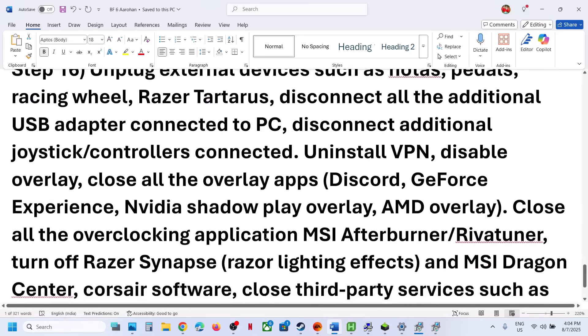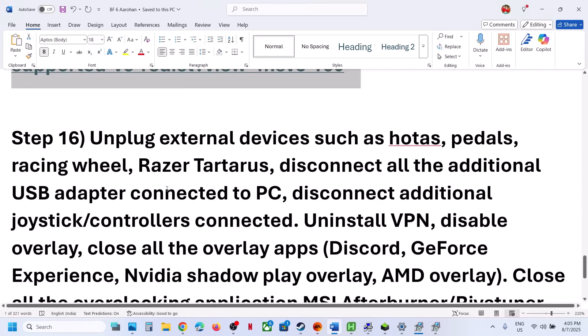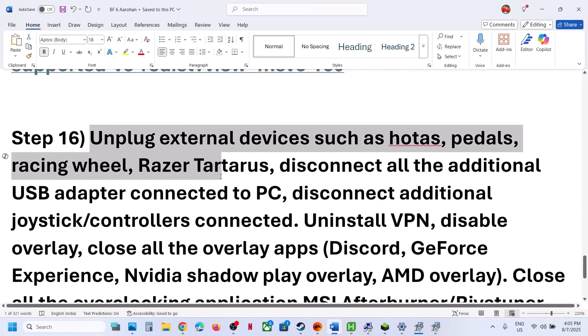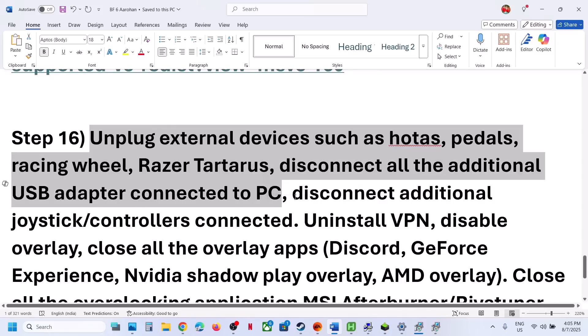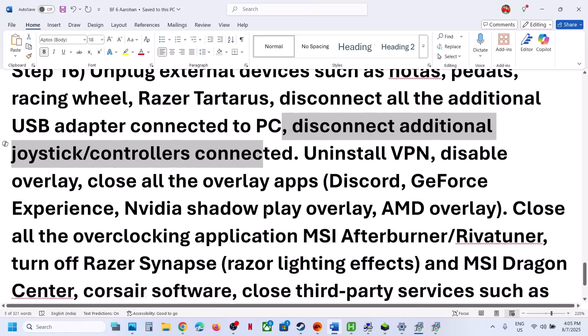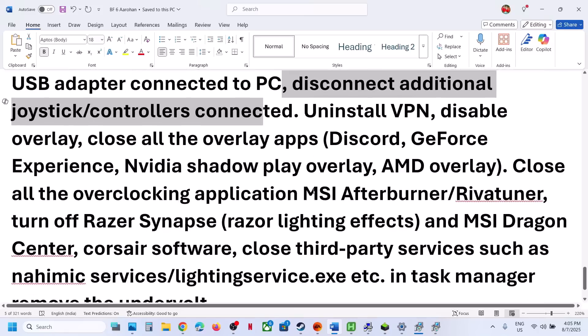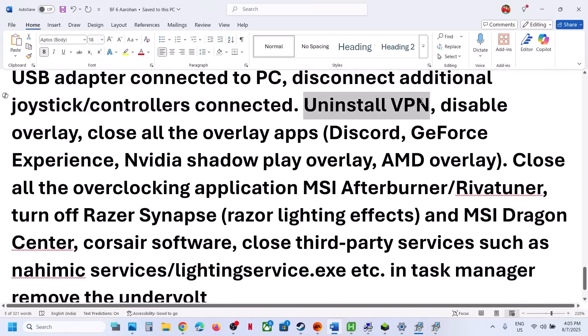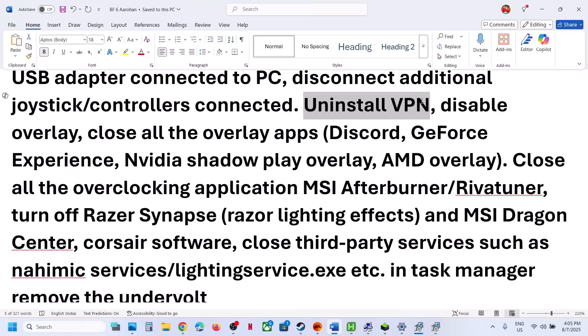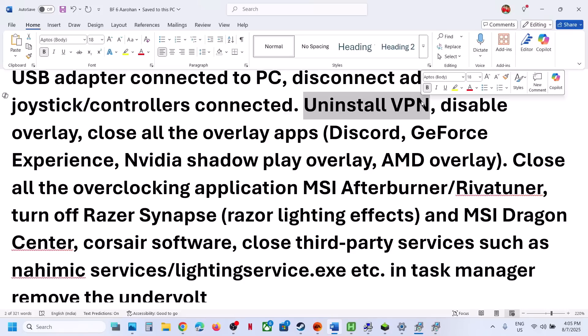The last step is to unplug all external devices that you're not using — motors, wheels, pedals, USB adapters, extra controllers. Also, regarding VPN: if you're using VPN, turn it off and check. If you're not using VPN and still facing the problem, try turning VPN on. Try both on and off and see what works.